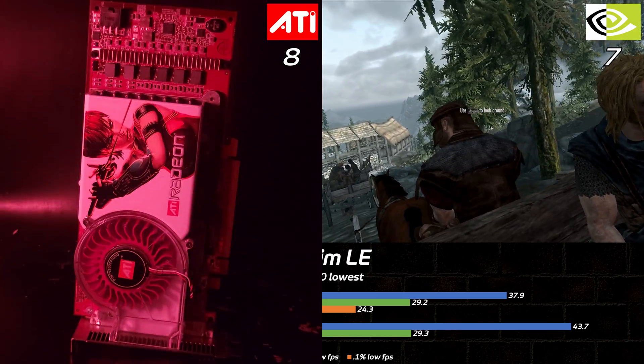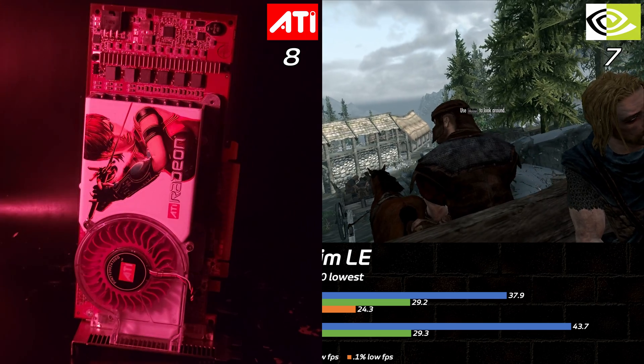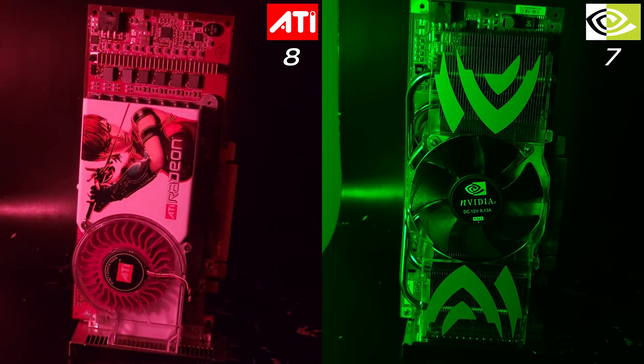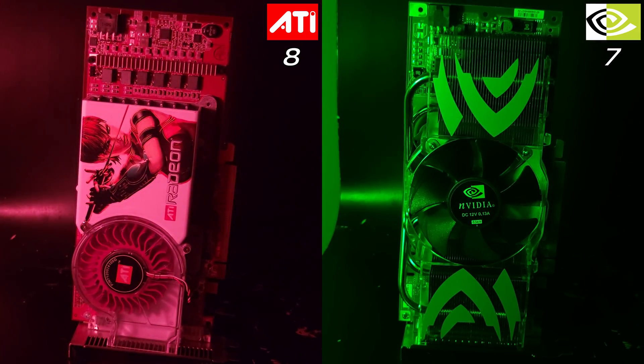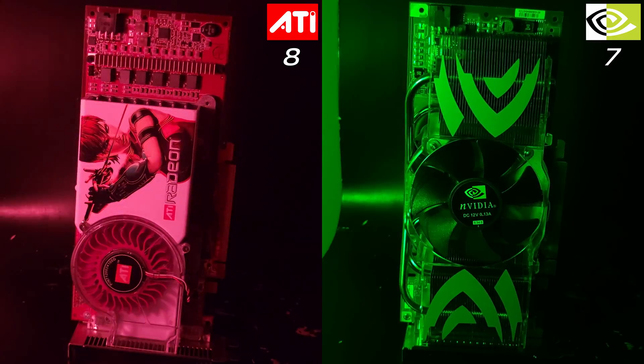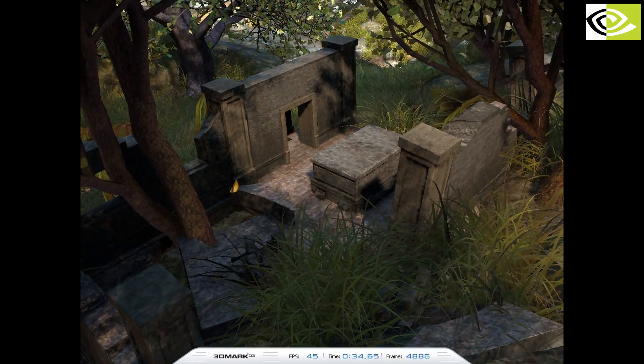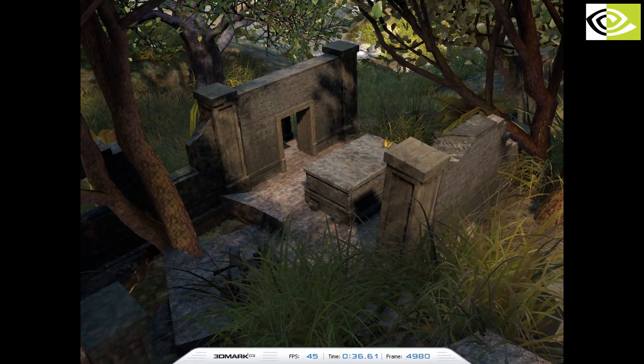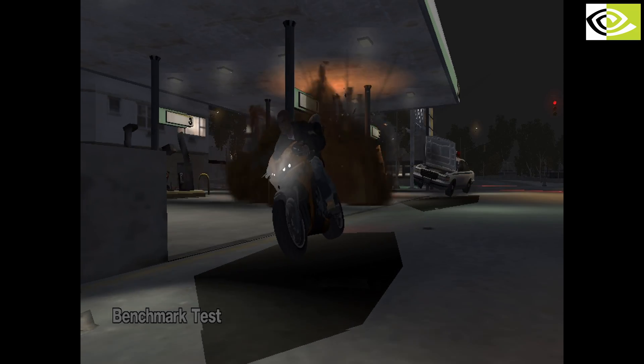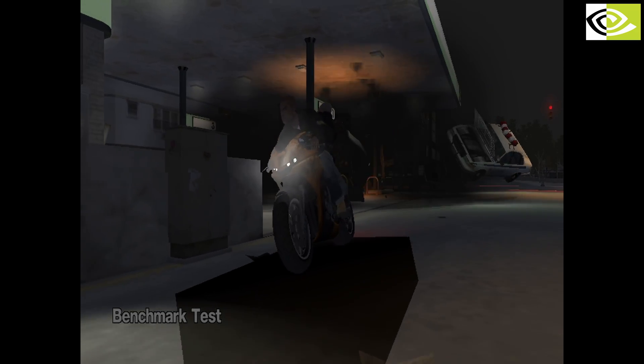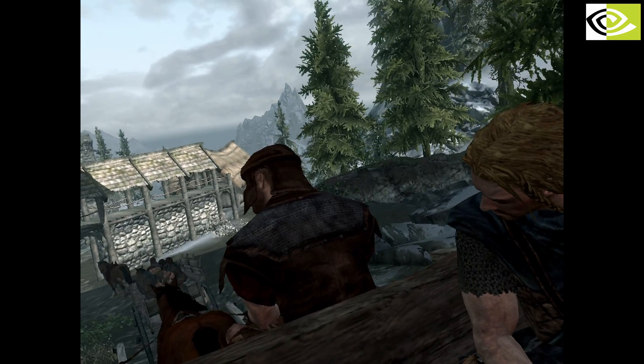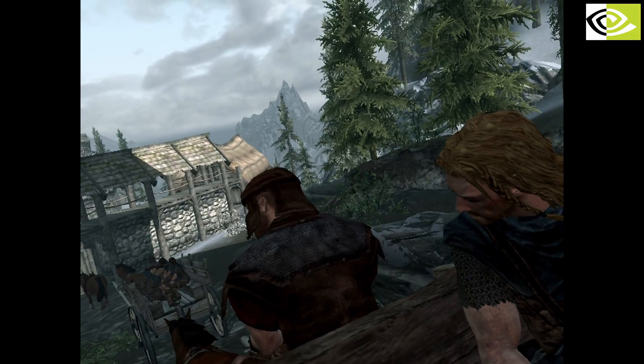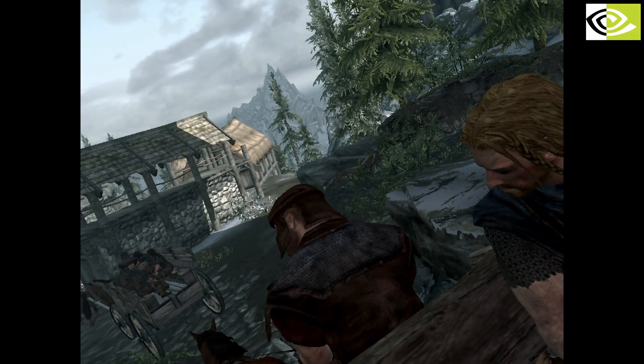All told, the Radeon X1800XT walks away with 8 points, and the GeForce 7800 GTX 512 with 7. That's an overly simplistic summary. NVIDIA's wins tended to be less consequential, like in 3DMark and Lost Planet, but its biggest losses are from the GeForce tripping over its own shoelaces in actual games. I can only assume the drivers are to blame, despite releasing well after everything in the test suite.